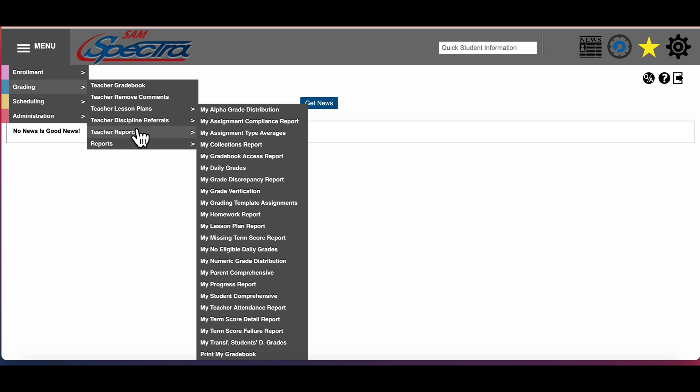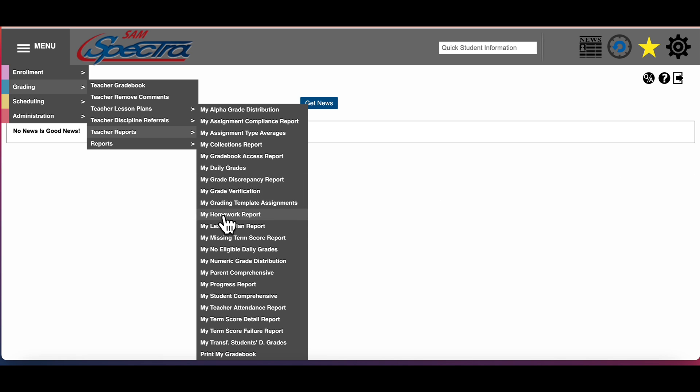In teacher reports there are several different types of reports to choose from. Here is the collection report, grade verification report, progress report, and you can print your gradebook.